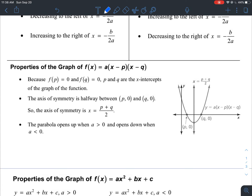Here are some other properties of the quadratic function. This right here is a quadratic function in factored form. If we were to FOIL this, we would actually get a quadratic function in standard form. Using both forms has its benefits, and that's what we're going to talk about.